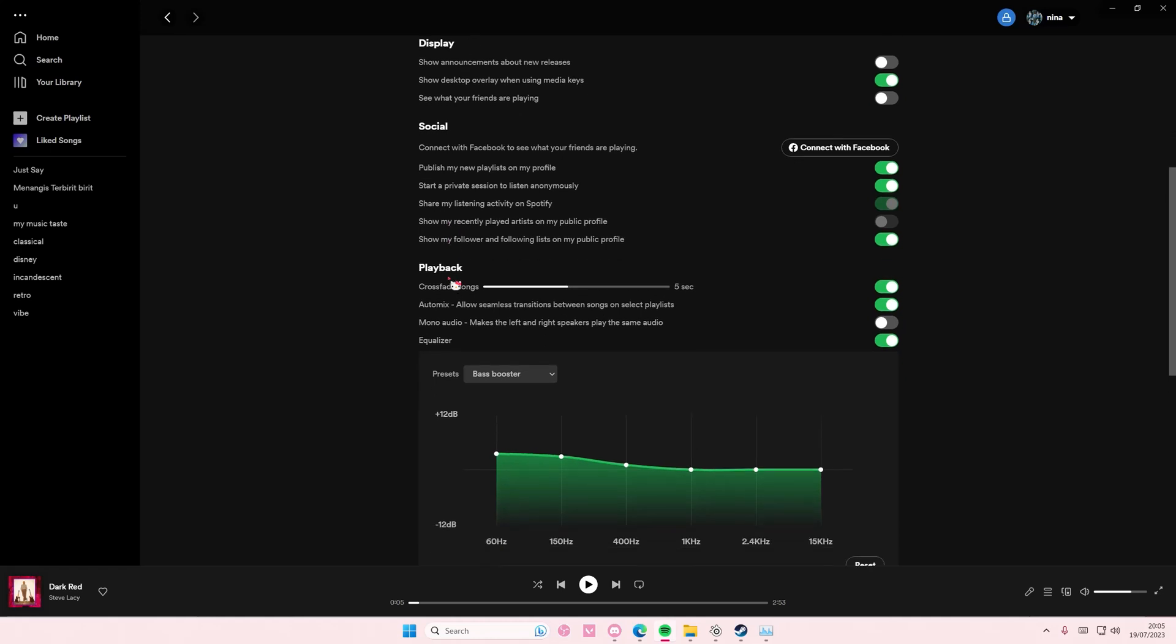Playback you can set it here as well. You can crossfade songs, you can enable mono audio.